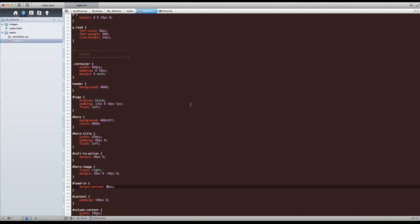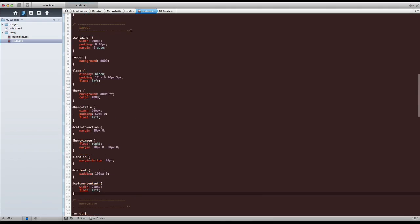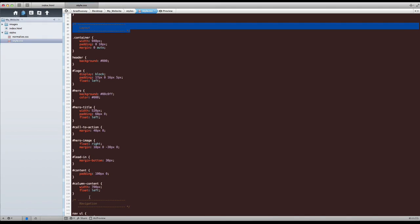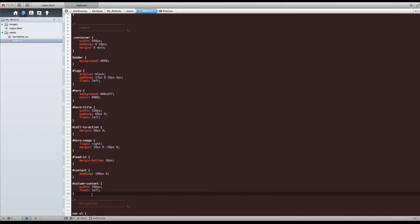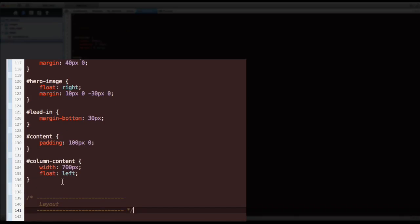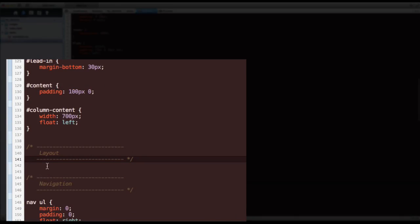Go back to your CSS and let's go to the layout section again. Let's copy this because there's going to be quite a few styles for the sidebar. So we might as well give it its own section so it's easy to find. Copy this comment and under layout, give it some space, paste that, change this to sidebar.